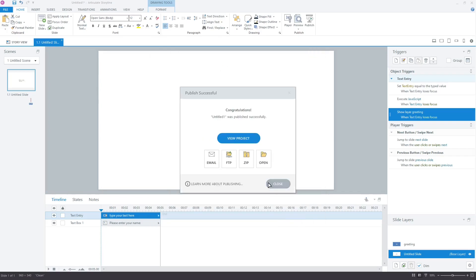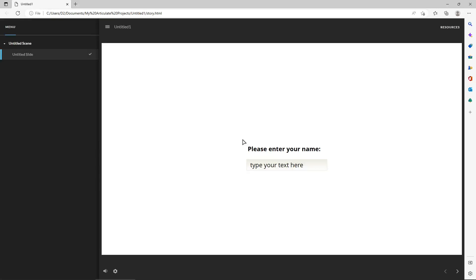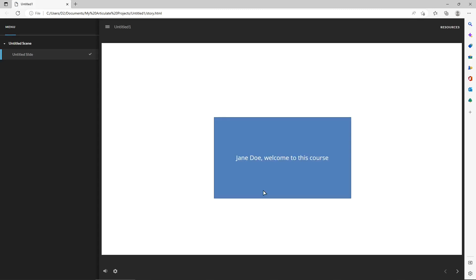Let's click View Project and the project opens in the browser. Type the name and click outside the text field. Here you go. You can see that the greeting is displayed with the name. We have successfully used JavaScript to update the value of a variable.